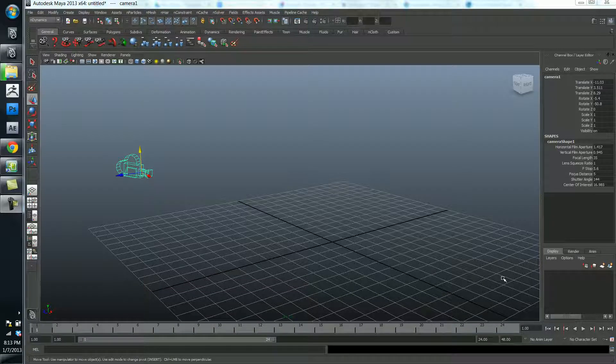And so that brings me to the first major UI element that I'd like to tell you about, which is the channel box and the layer editor, right here on the right hand side.